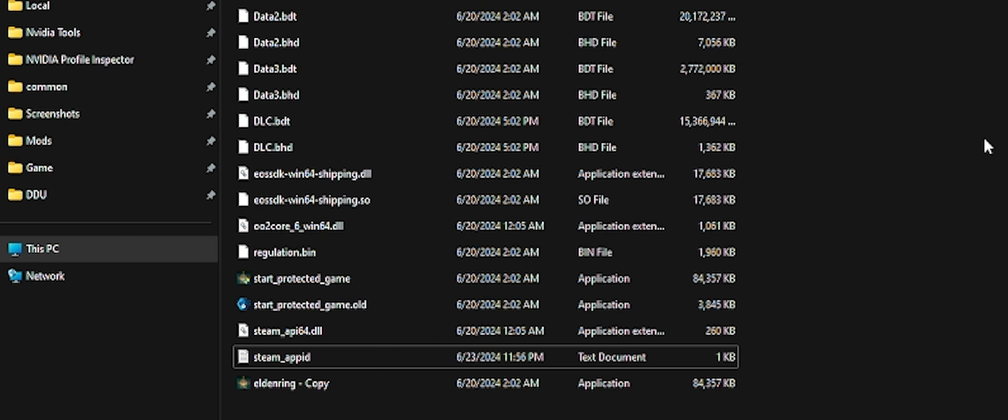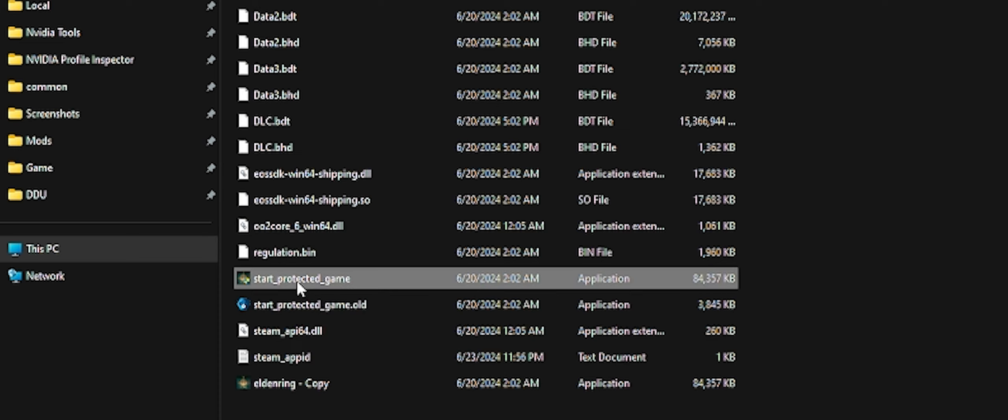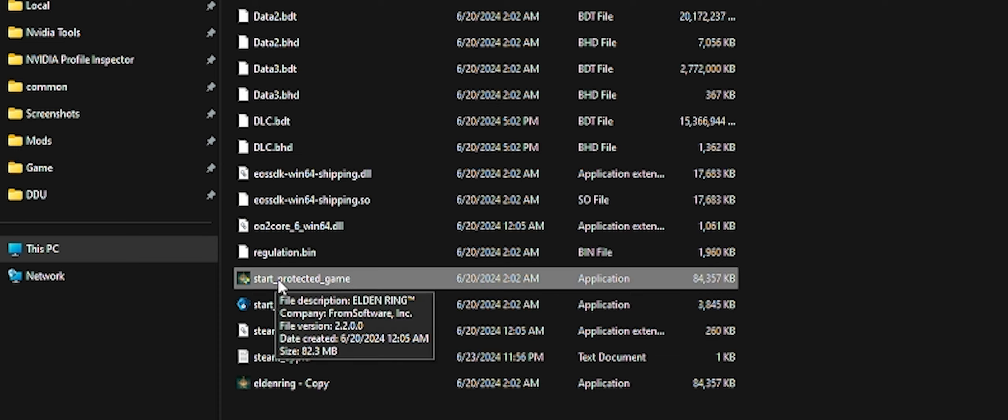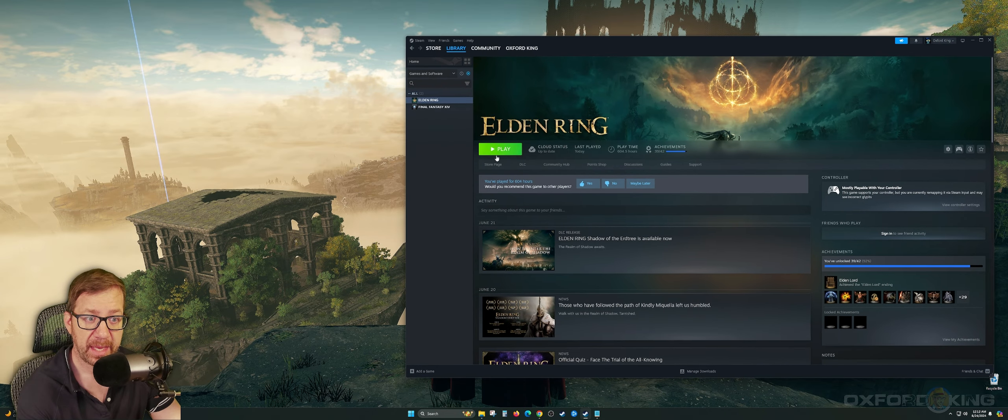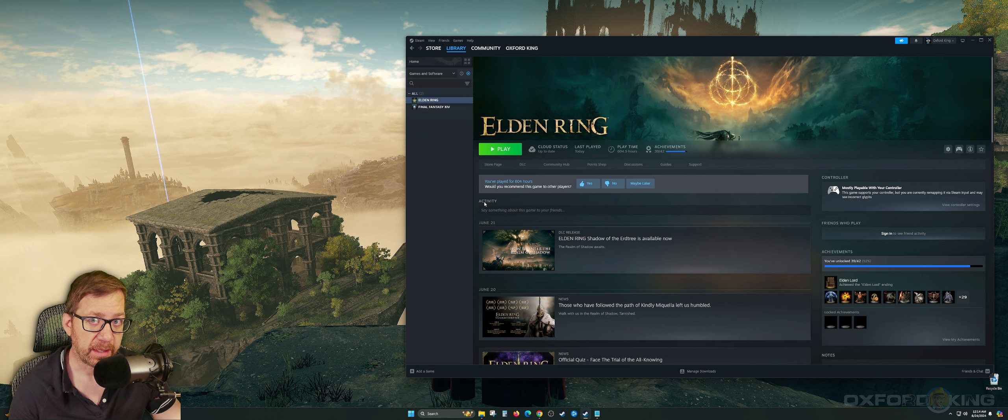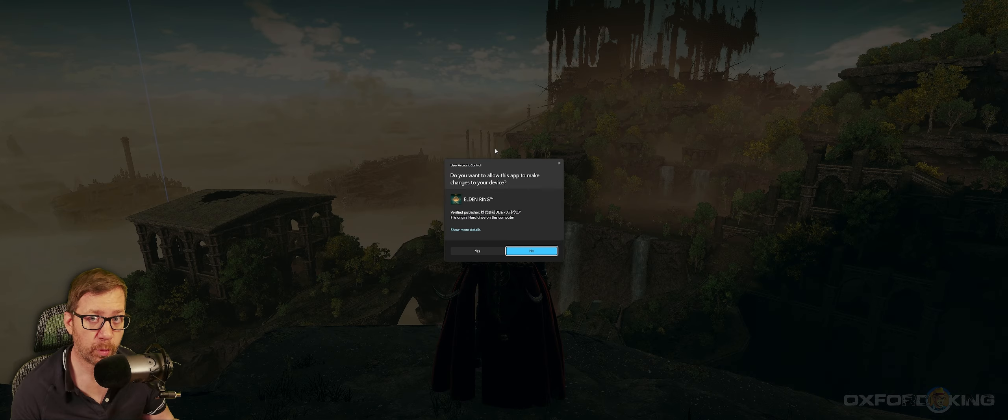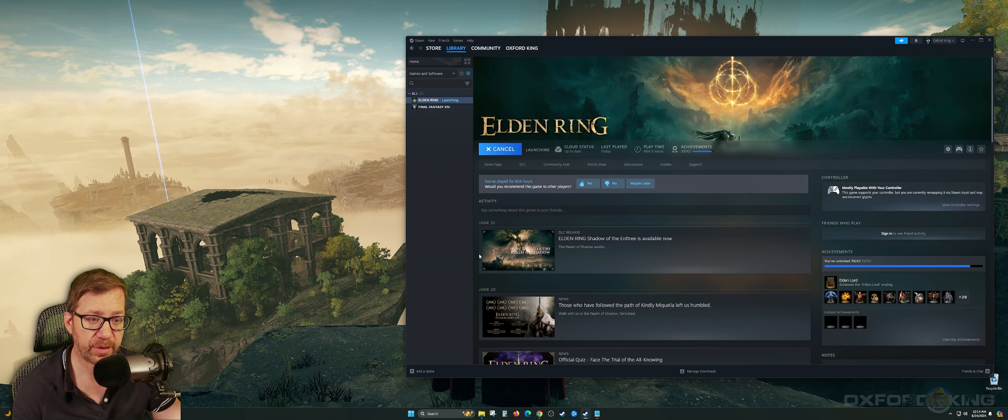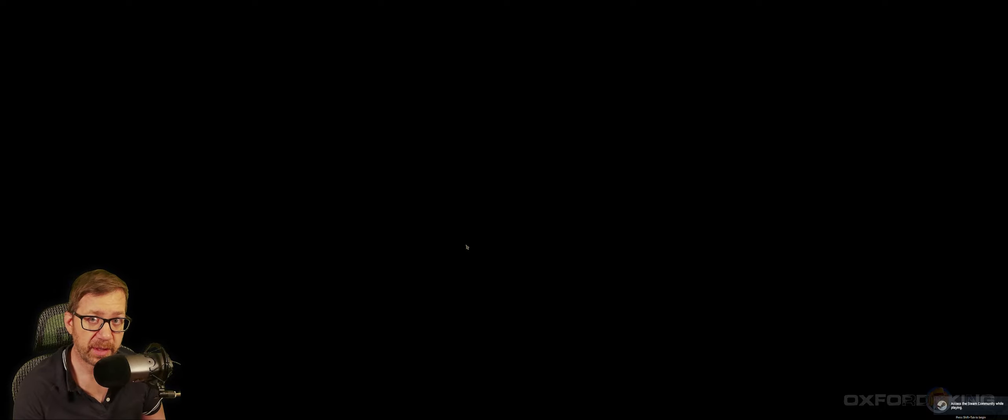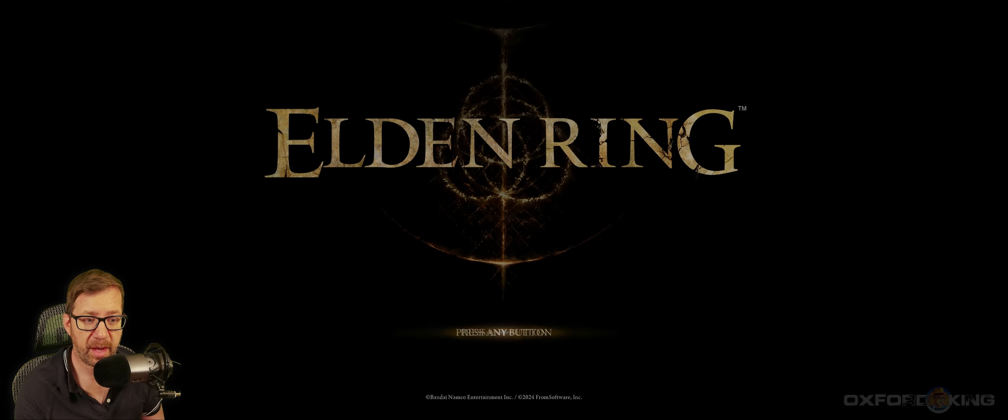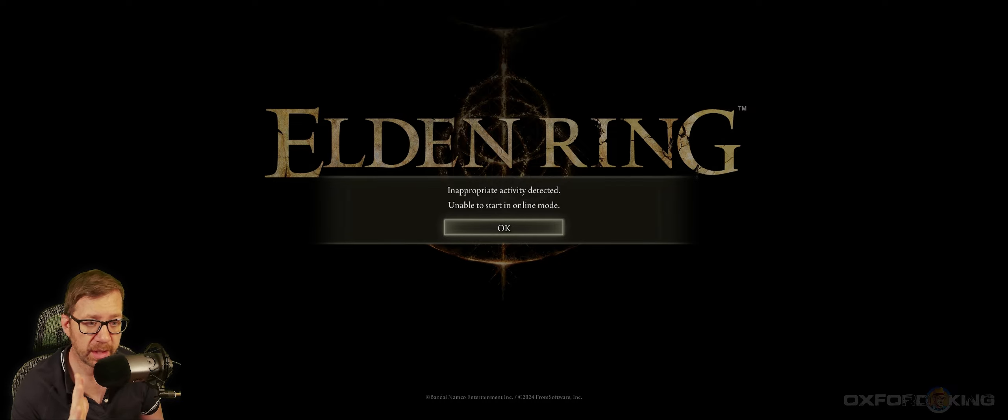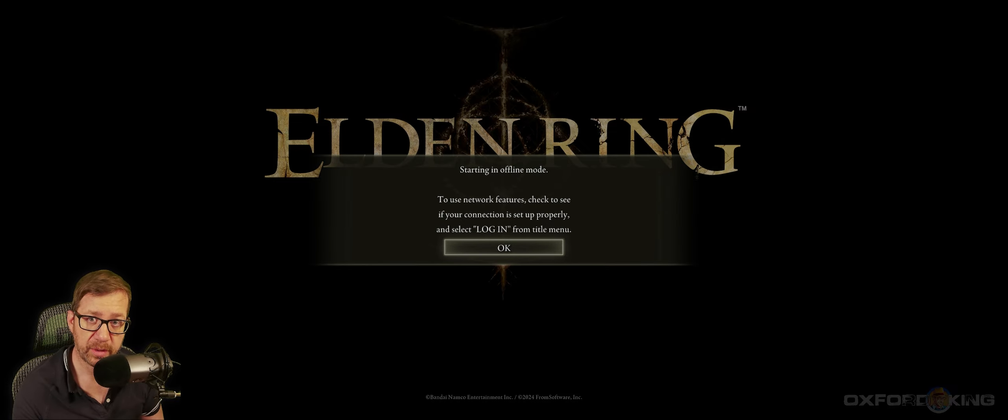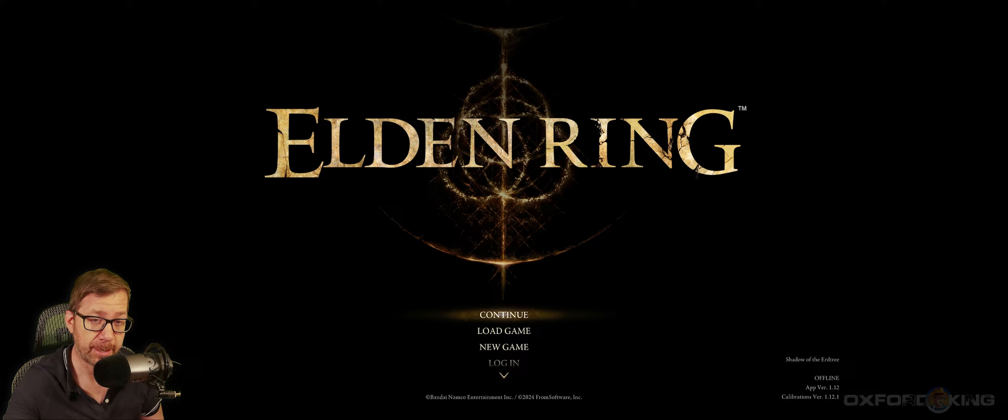Once you've done this, you have two options. You can either fire up the game from here, from this start_protected_game, or you can simply go back to Steam and hit the green play button. So now I'm going to go ahead and fire up Elden Ring, the DLC with the green play button within Steam to show that it does work. But if it doesn't work for you, you can use the executable in the directory. Now here's what I want to show you real quick. When you boot up the game, you're going to get a message right at the start. When you boot this up and you go past the logos, there's a message that's going to pop up right here where it says inappropriate activity detected, unable to start in online mode. Don't freak out. That's okay. Hit okay. The next message is going to say you're going to be in offline mode. You'll get those two messages every time you start the game with this mod.